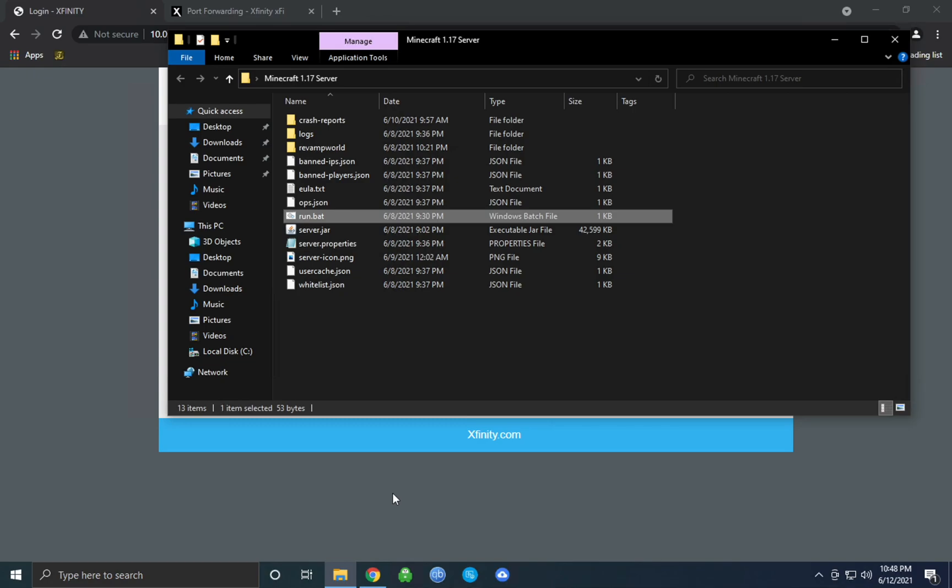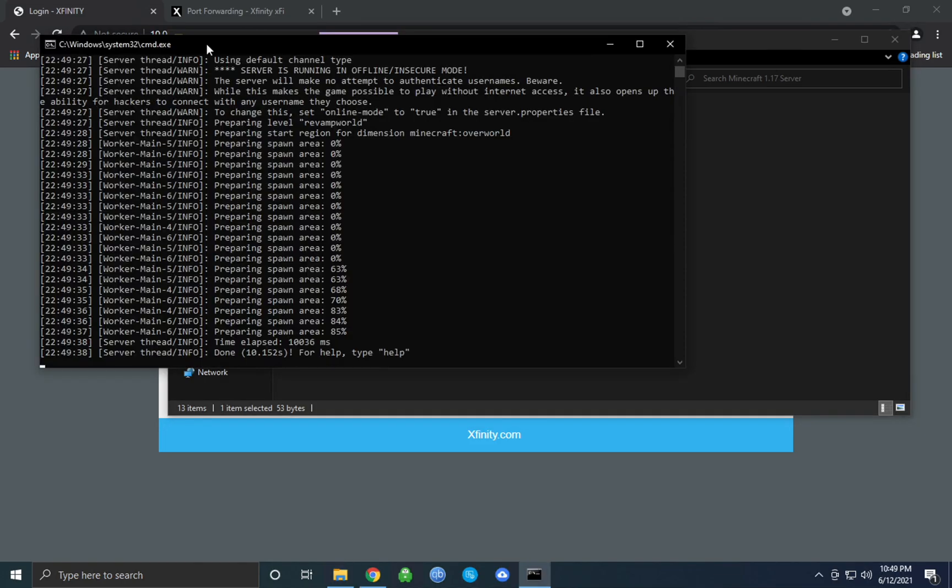What's going on everyone, in this video today I'm going to be showing you all how to port forward your Minecraft server. What port forwarding allows you to do is it allows anyone in the world to join your Minecraft server by using your public IPv4 address. Now let's begin.